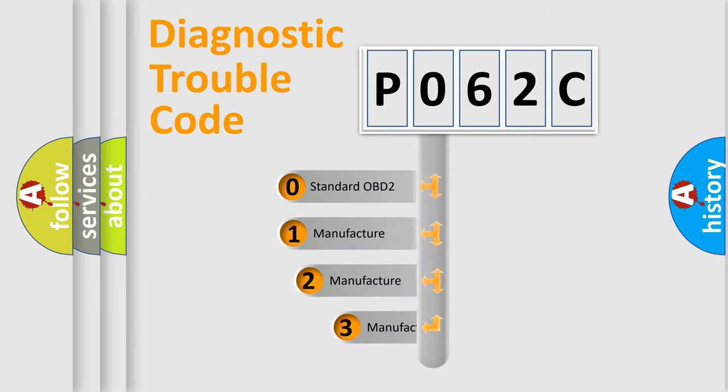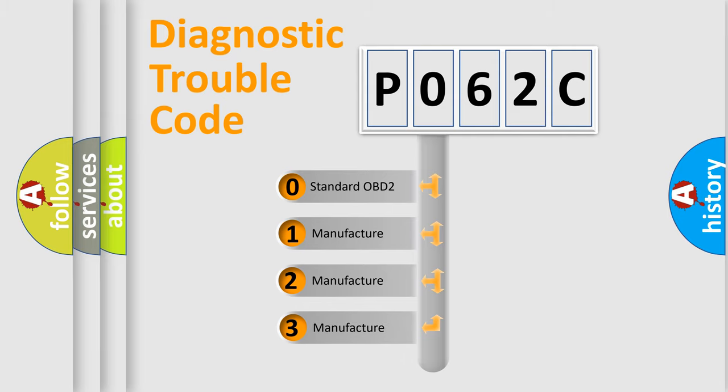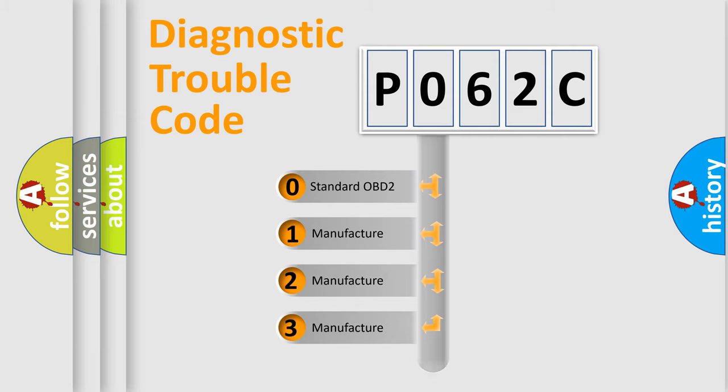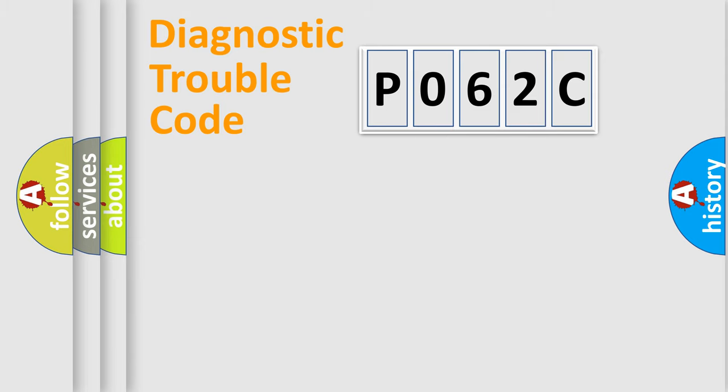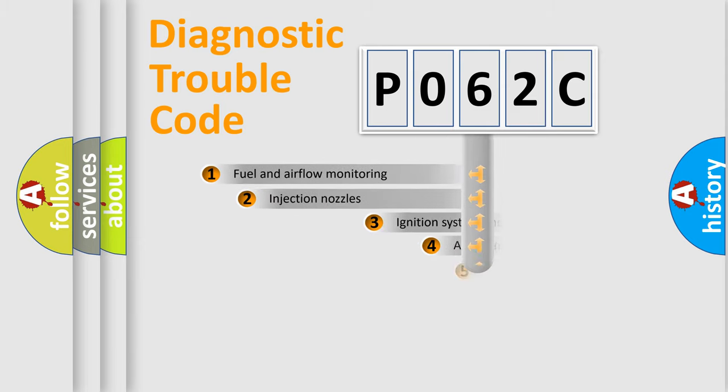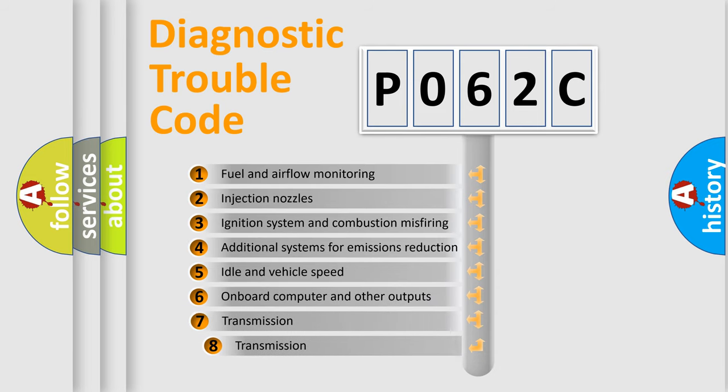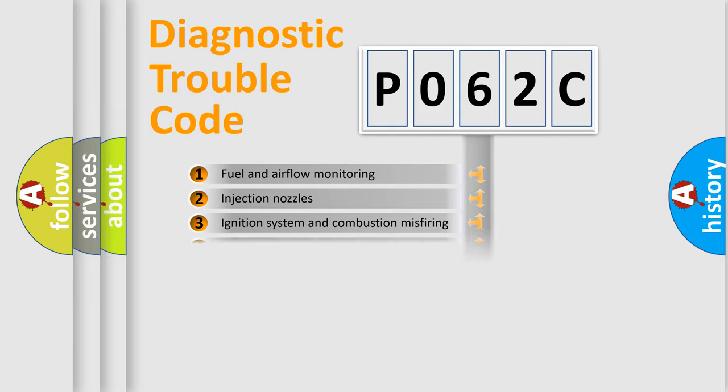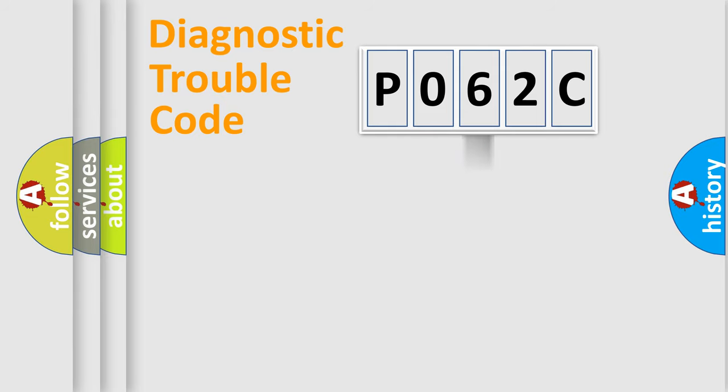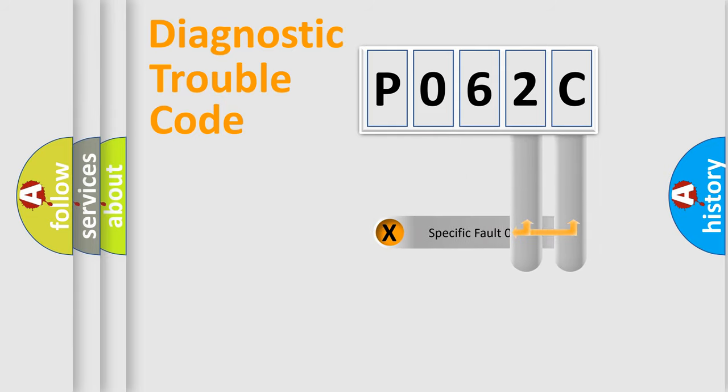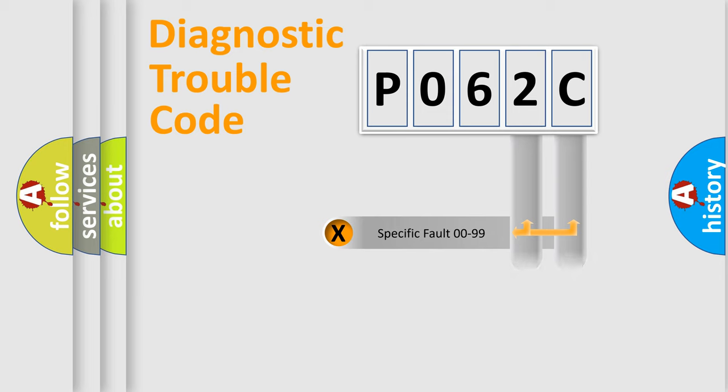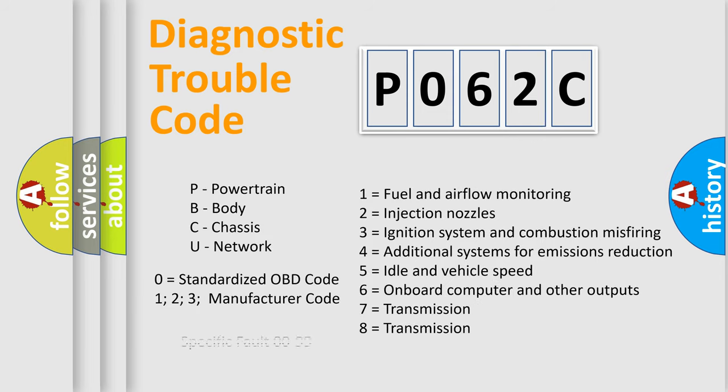If the second character is expressed as zero, it is a standardized error. In the case of numbers 1, 2, or 3, it is a more prestigious expression of the car-specific error. The third character specifies a subset of errors. The distribution shown is valid only for the standardized DTC code. Only the last two characters define the specific fault of the group. Let's not forget that such a division is valid only if the other character code is expressed by the number zero.